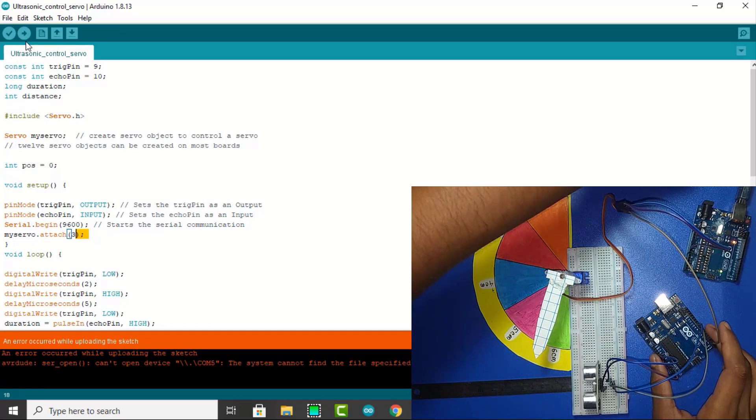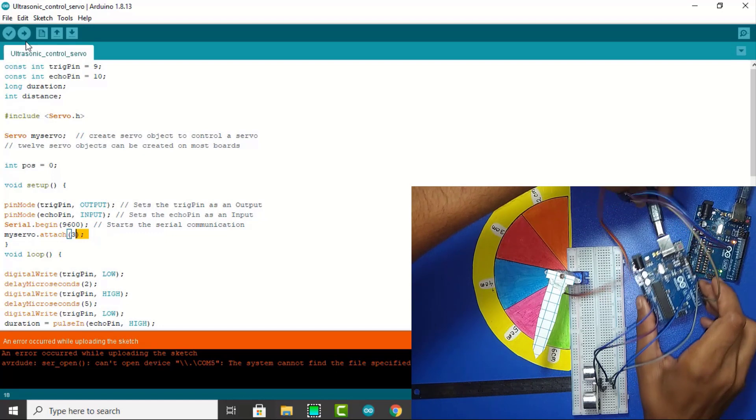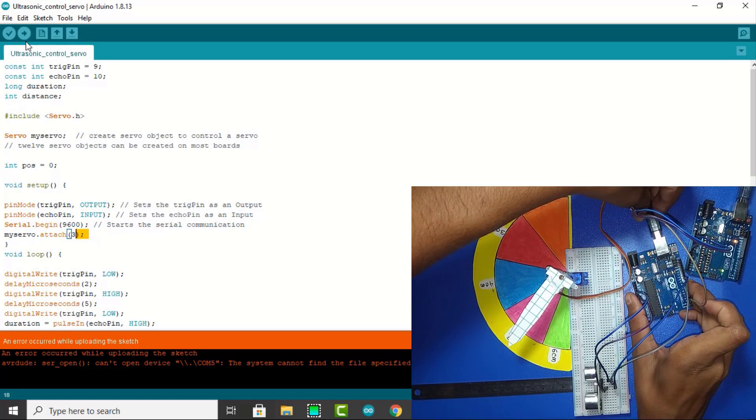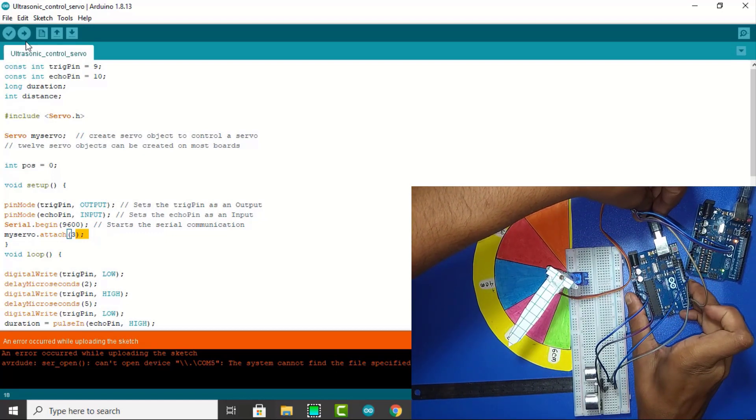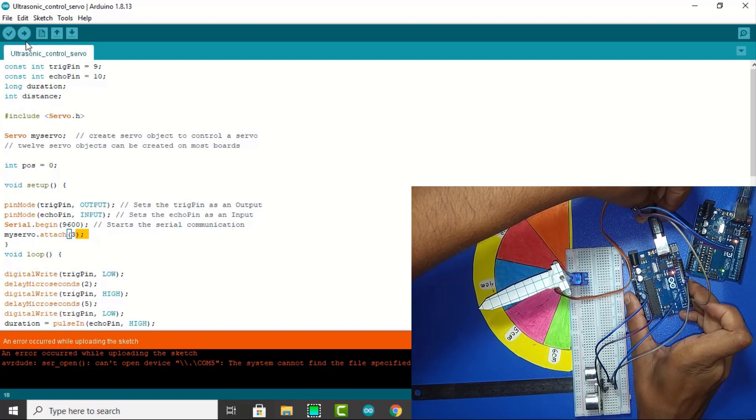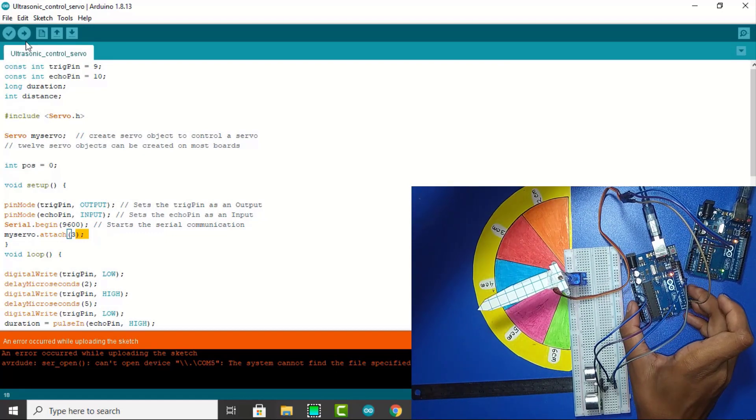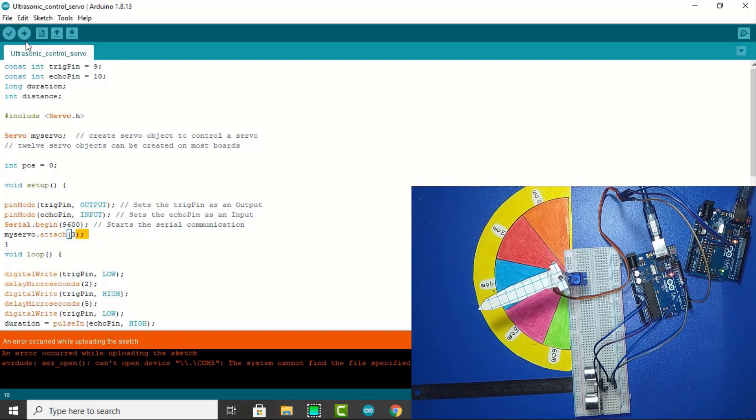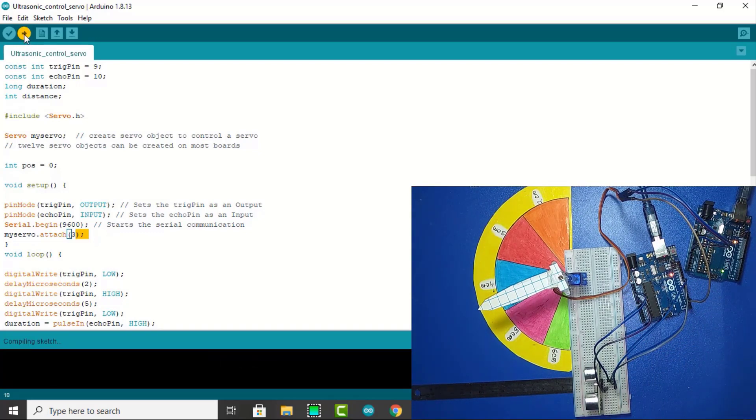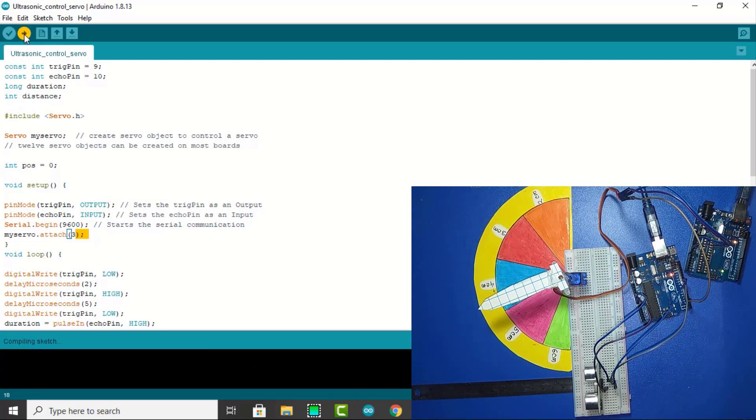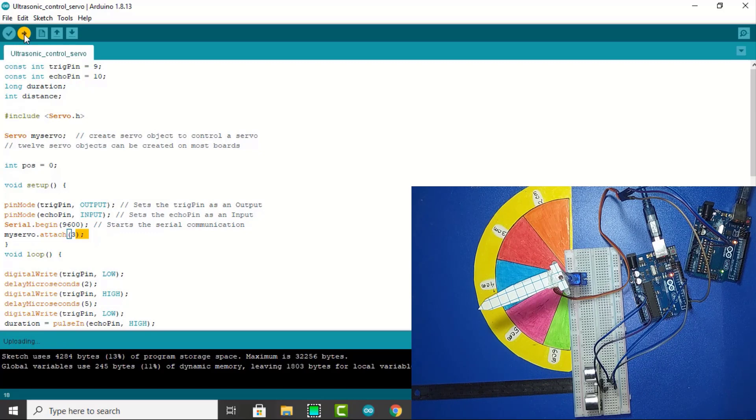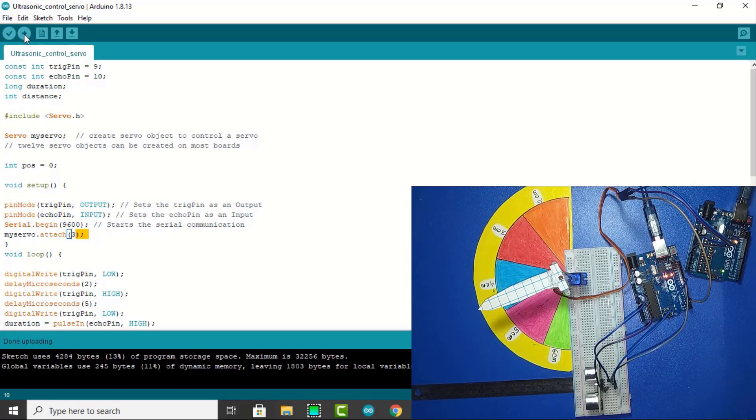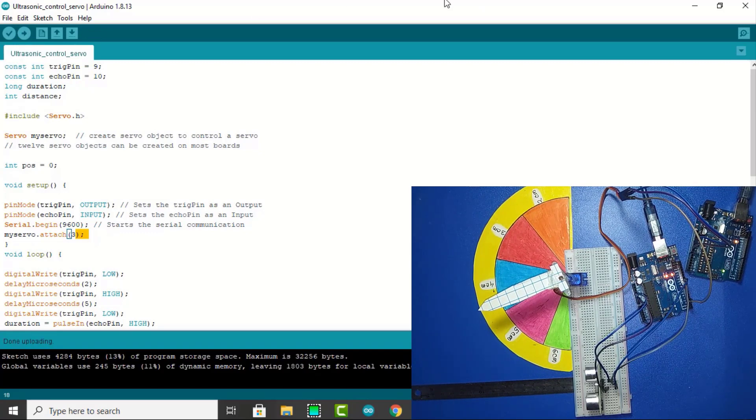First I need to connect the USB port with Arduino. Upload is successfully done. Now I open the serial monitor.